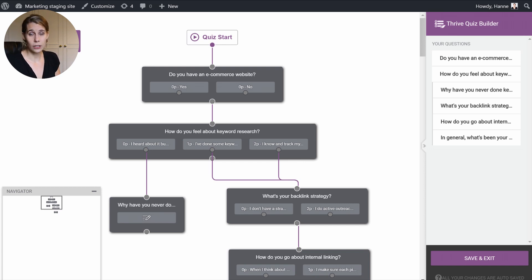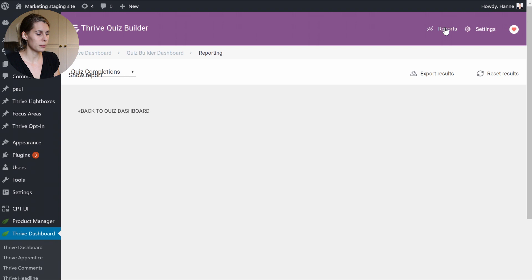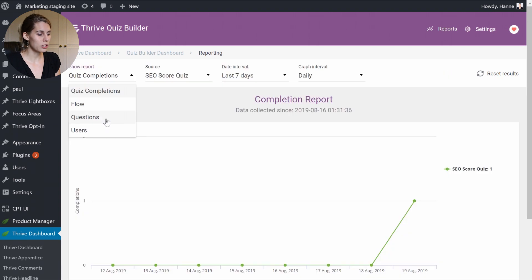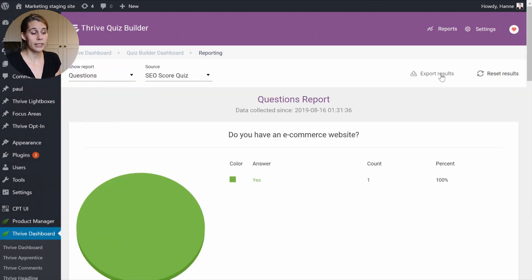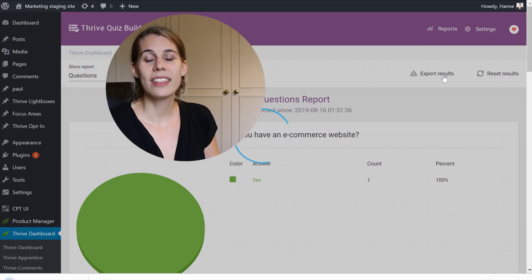For that, let's go to the back end of our quiz. When you're in your WordPress dashboard in the Thrive Quiz Builder dashboard, you can go to Reports, choose Questions, and simply click the Export Results button right here. That's how simple it is.